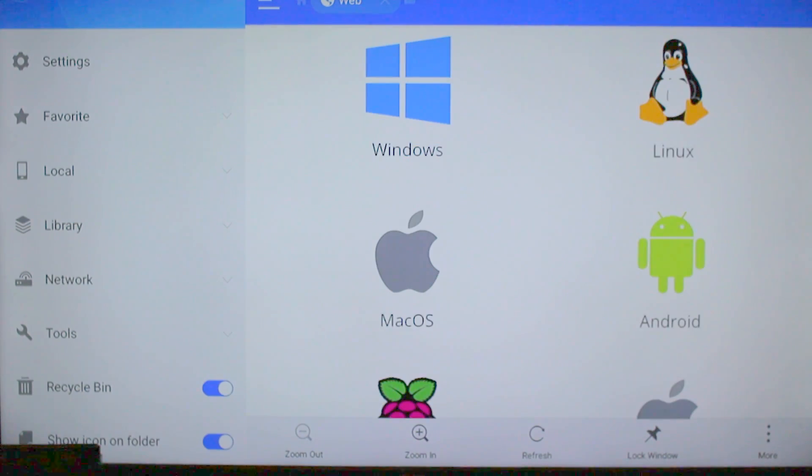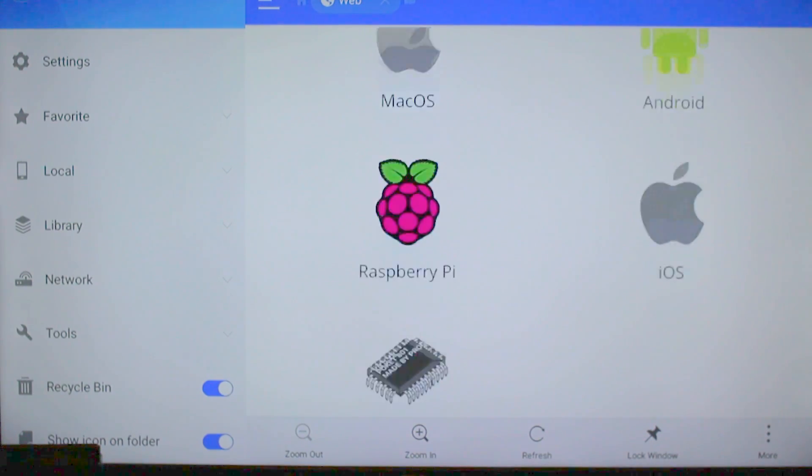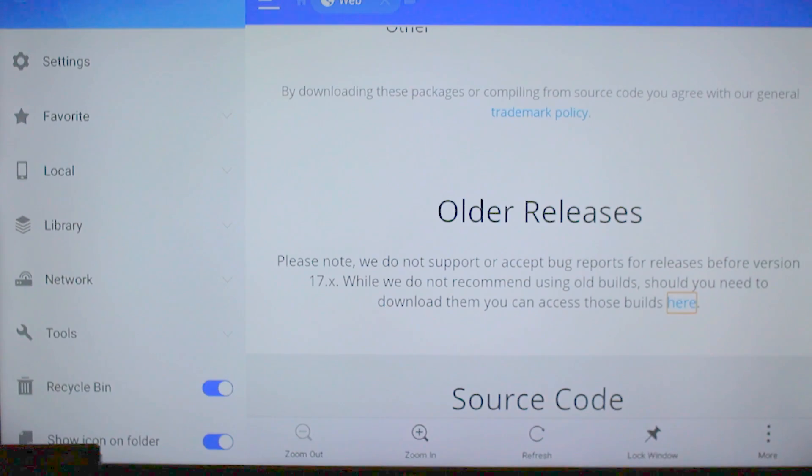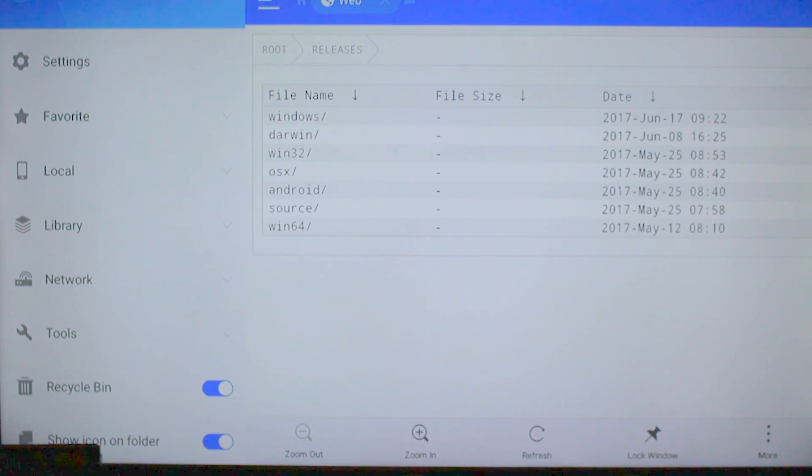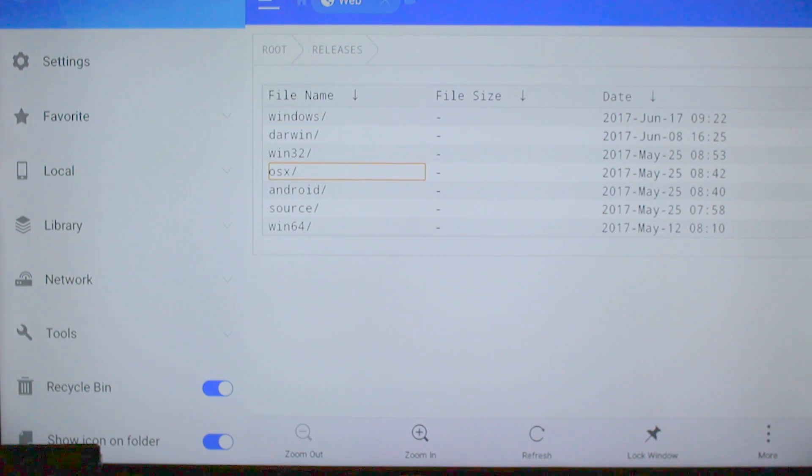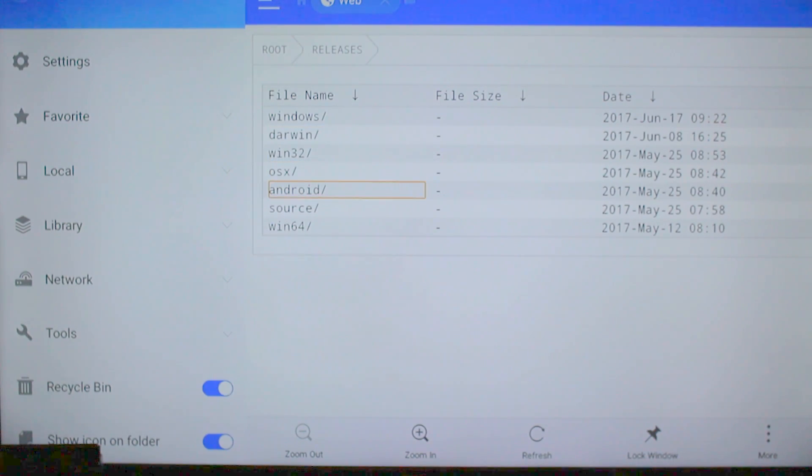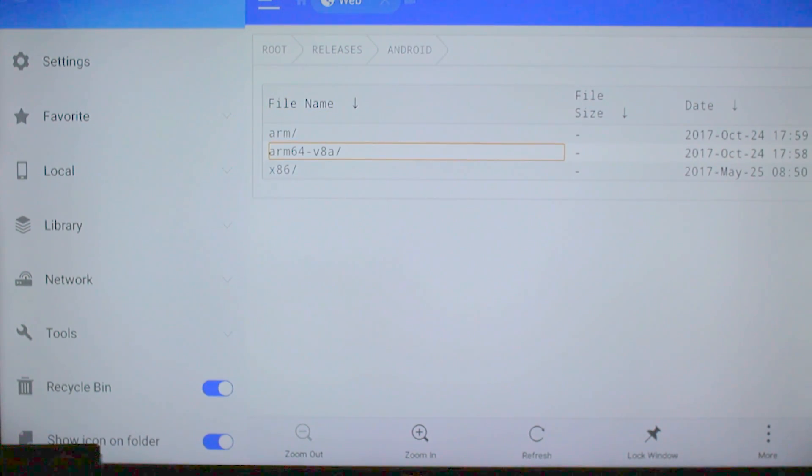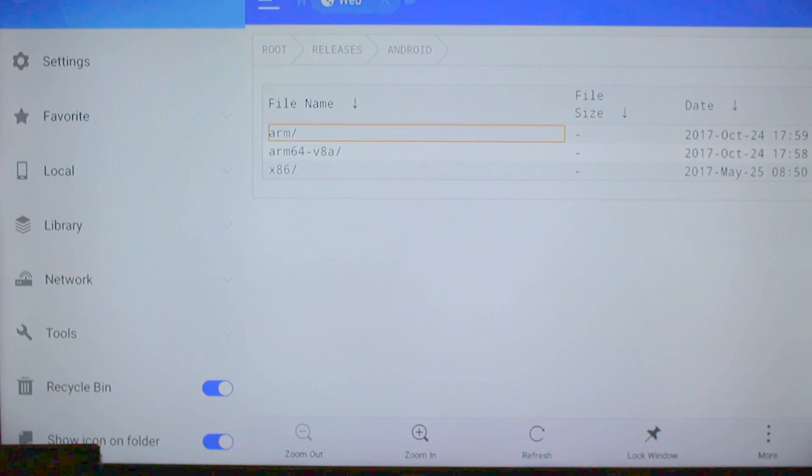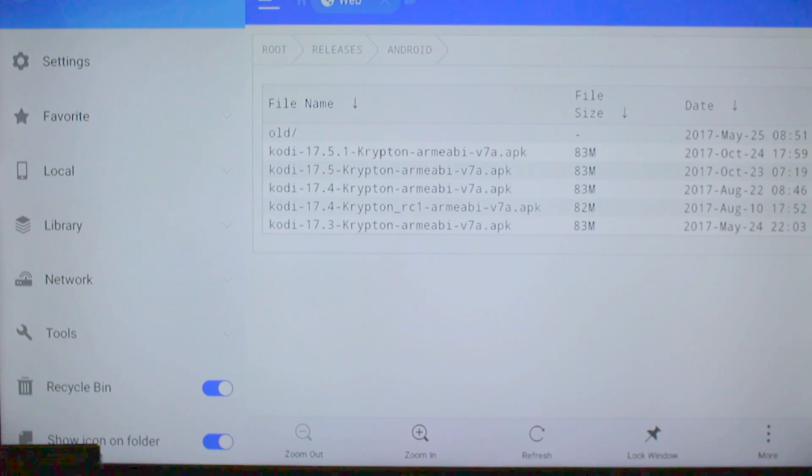Now you're going to scroll down for older releases. Click where it says here. Now you're going to go down to Android once again. Go ahead and click it. Go down to Arm, the first one. Click it.